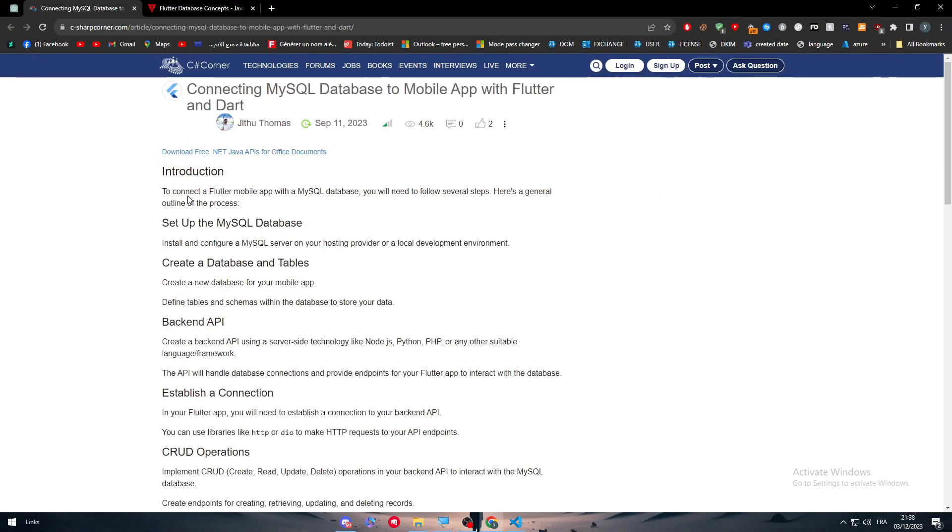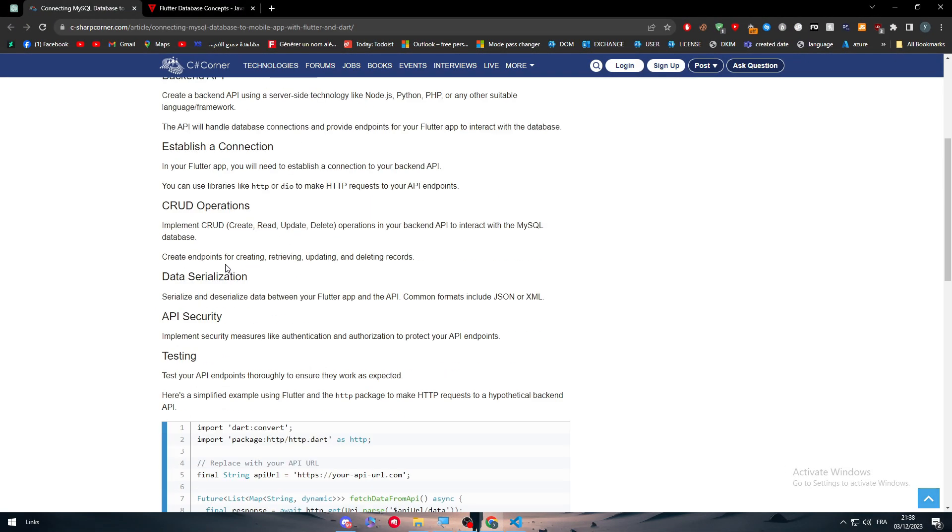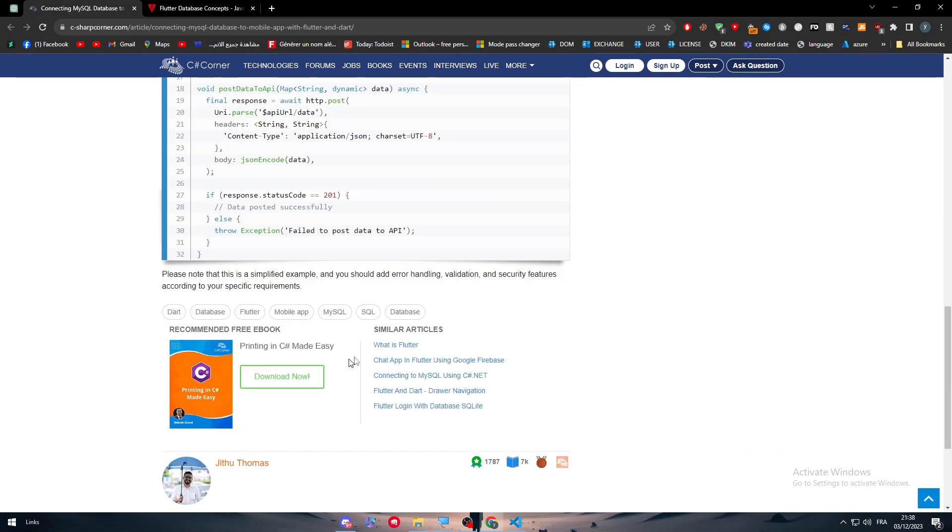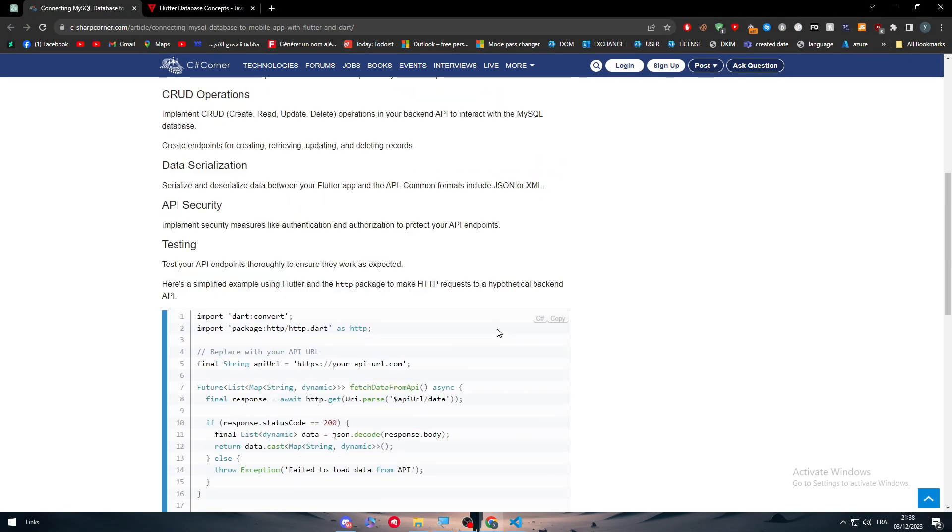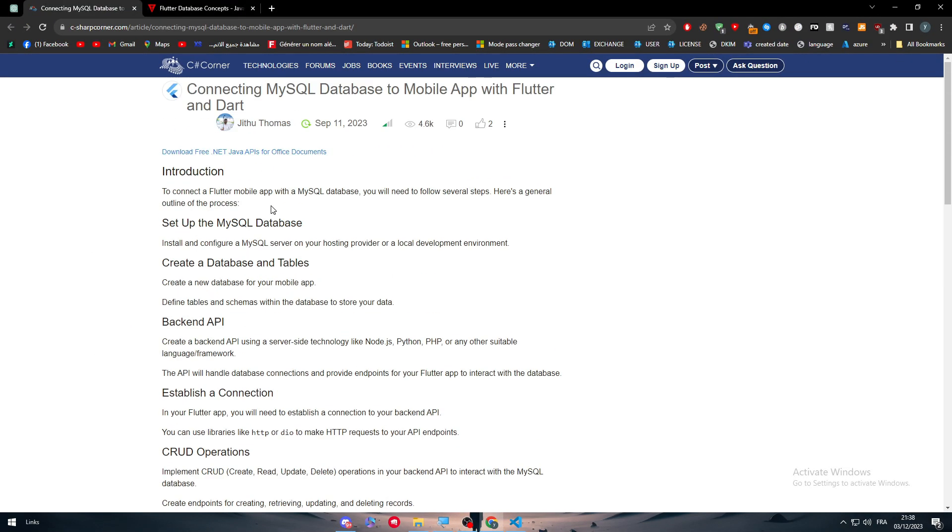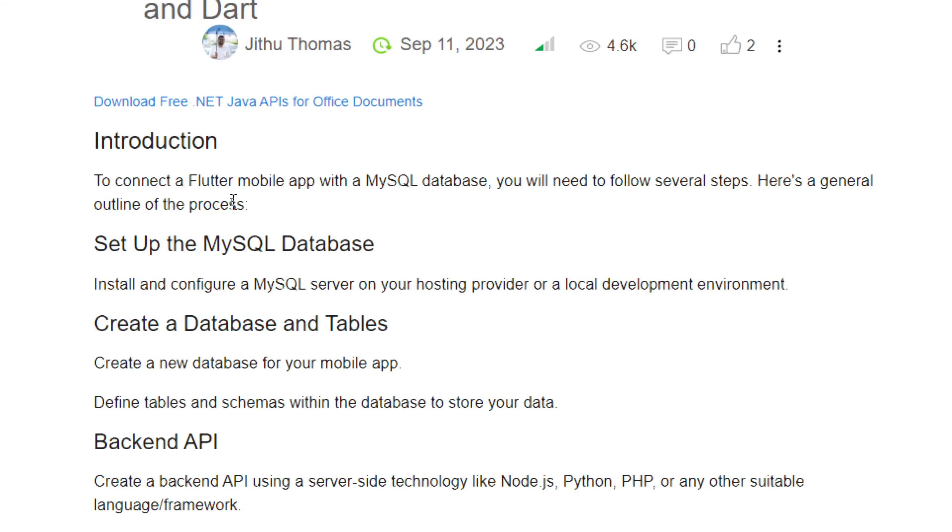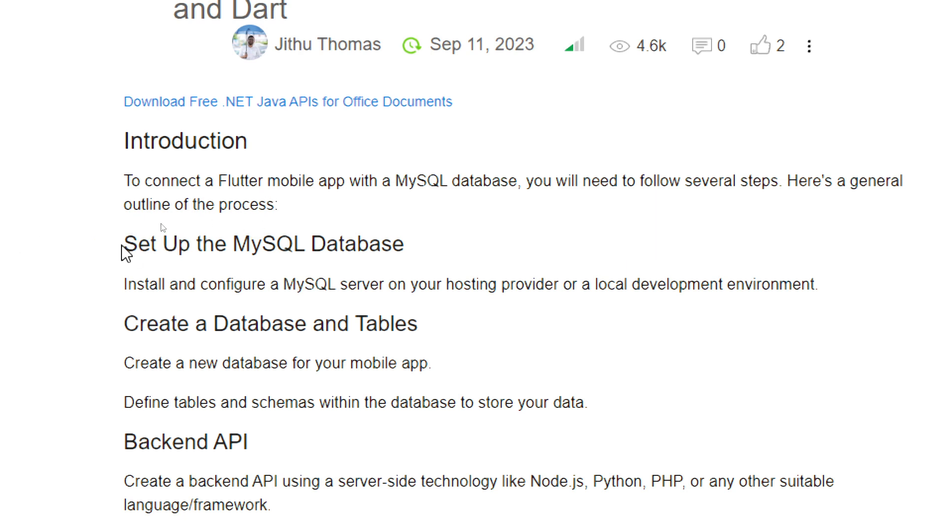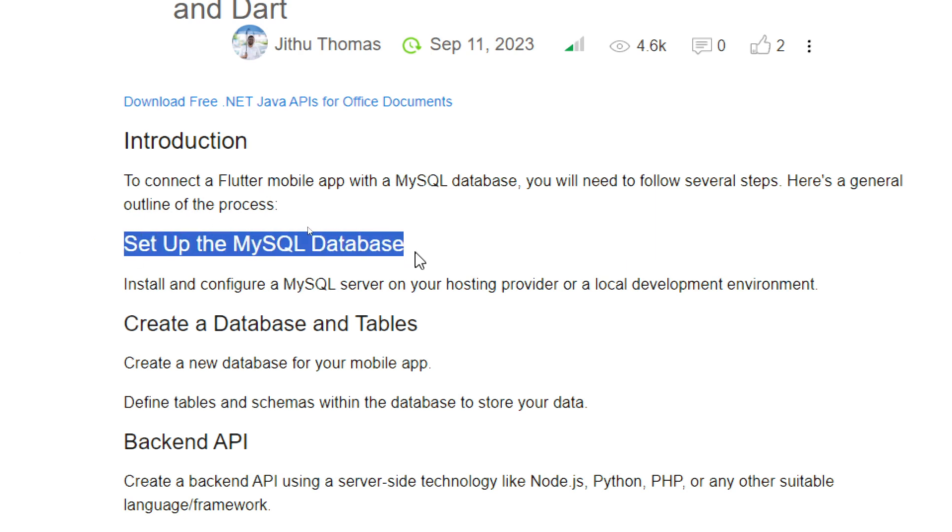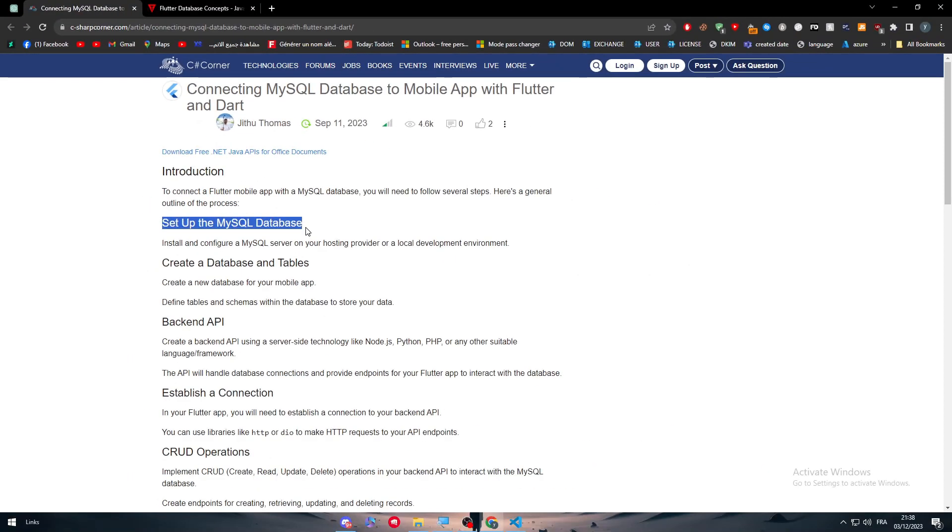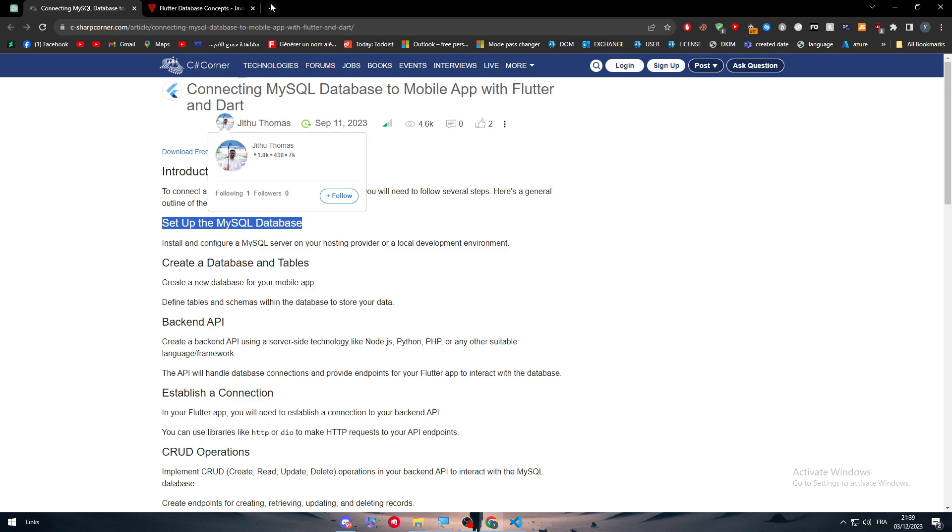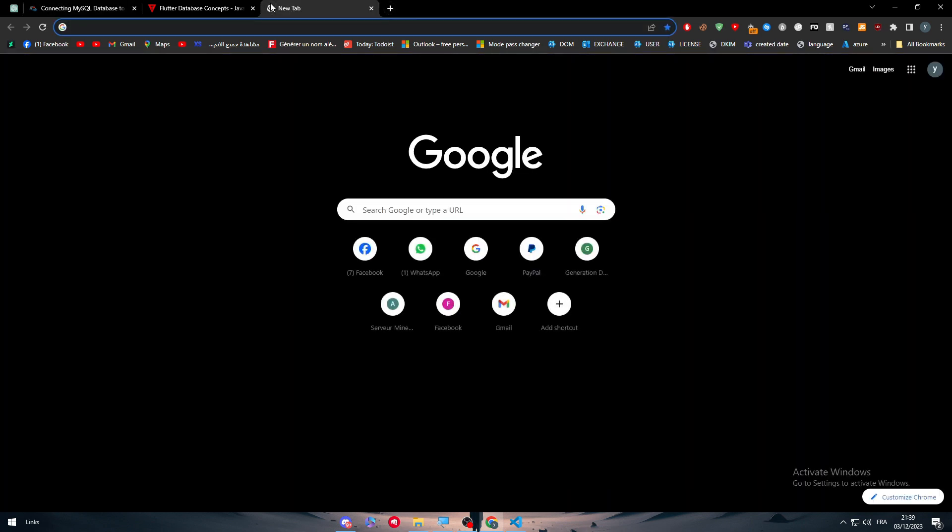Starting with this article that will guide us through this tutorial, let's go step by step. The first thing is introduction. To connect a Flutter mobile app with a MySQL database you need to follow several steps. First, set up the MySQL database - install and configure a MySQL server on your hosting provider or local development environment.